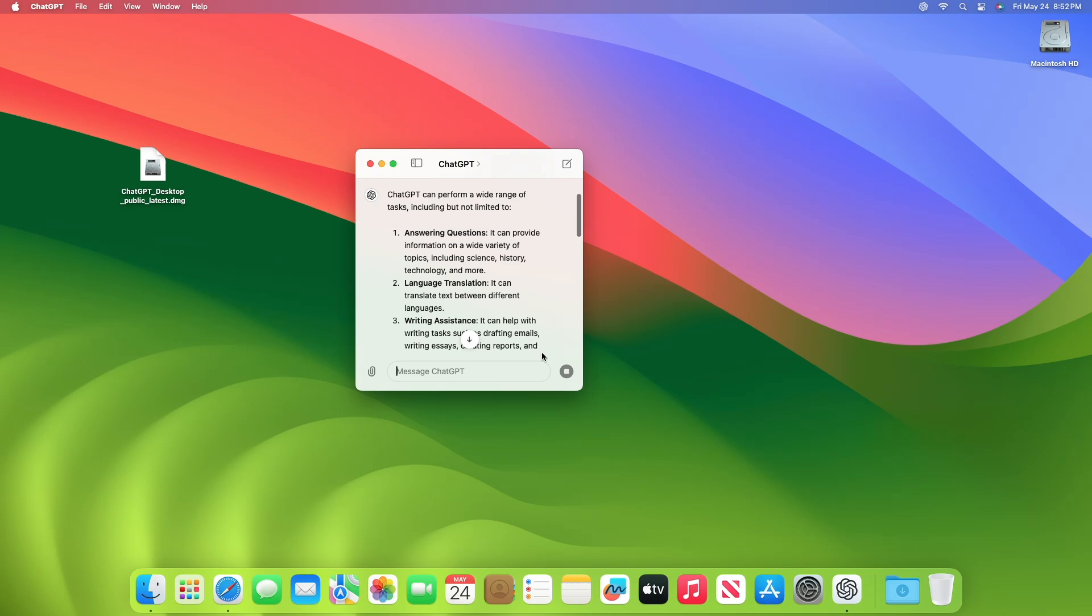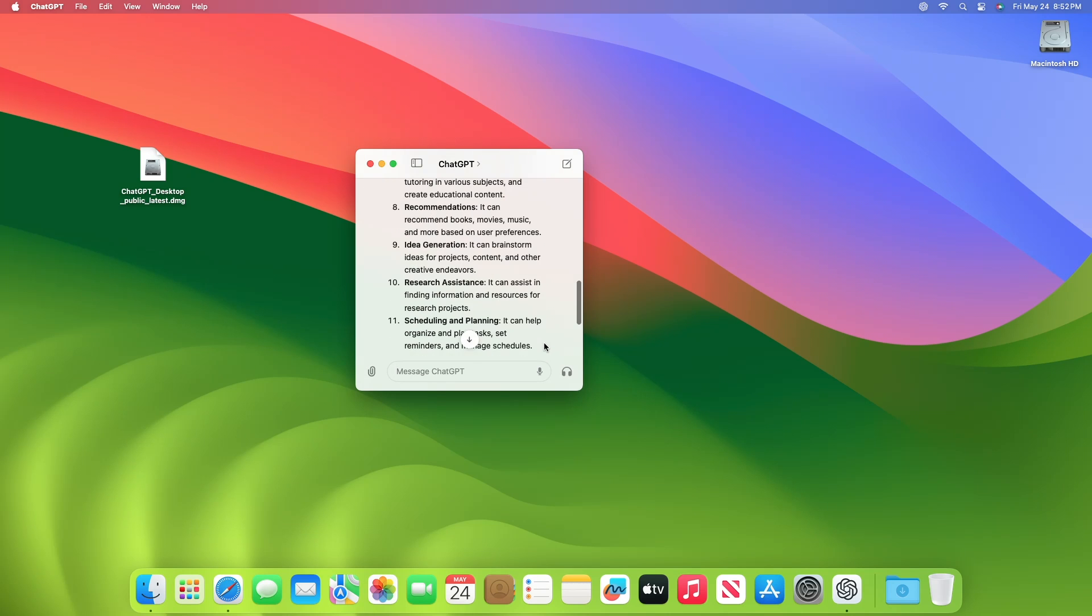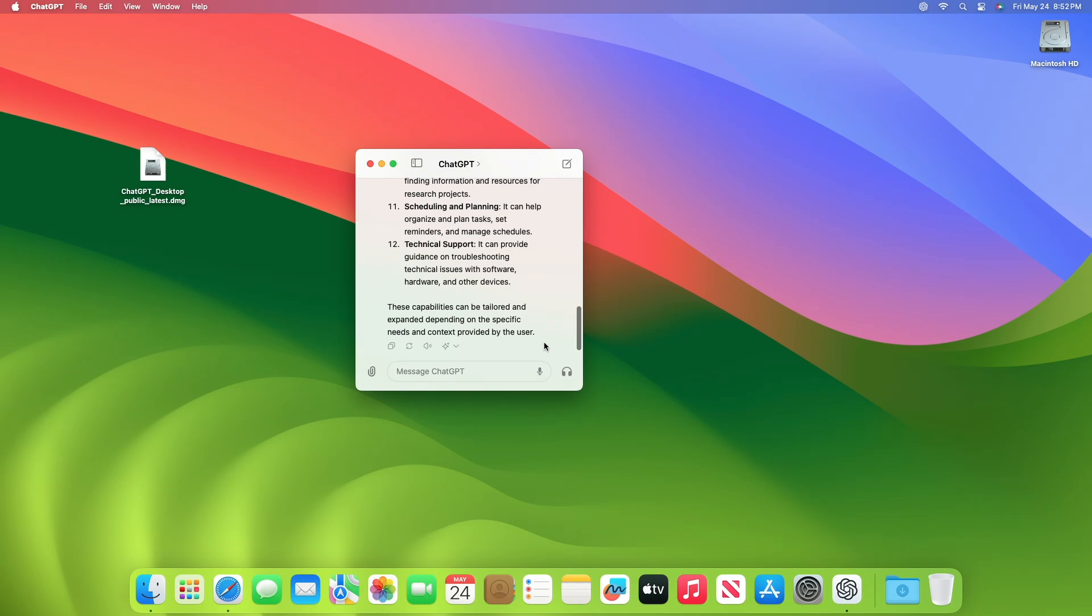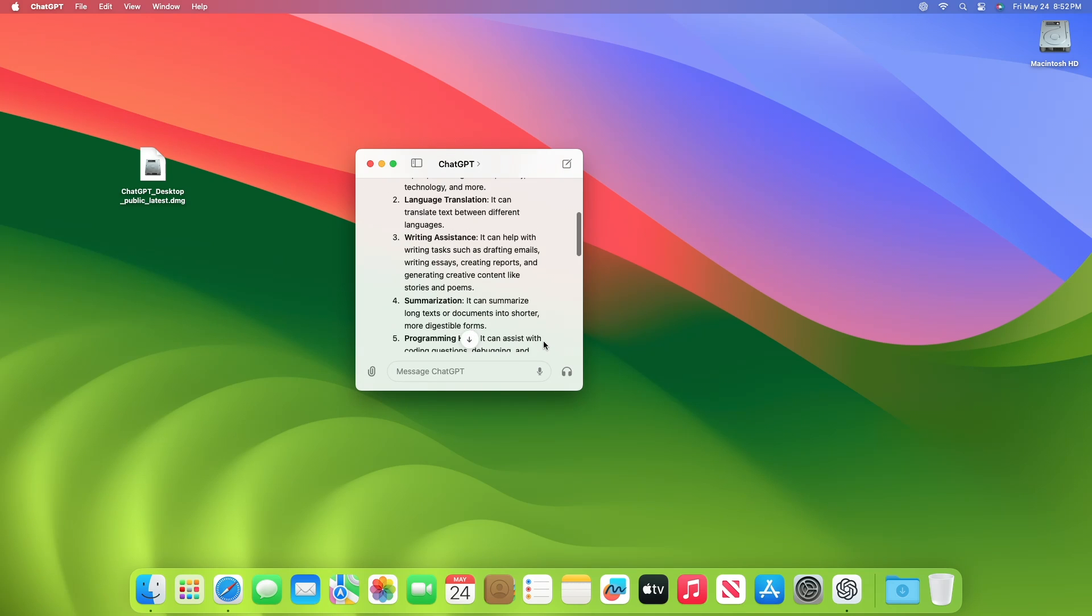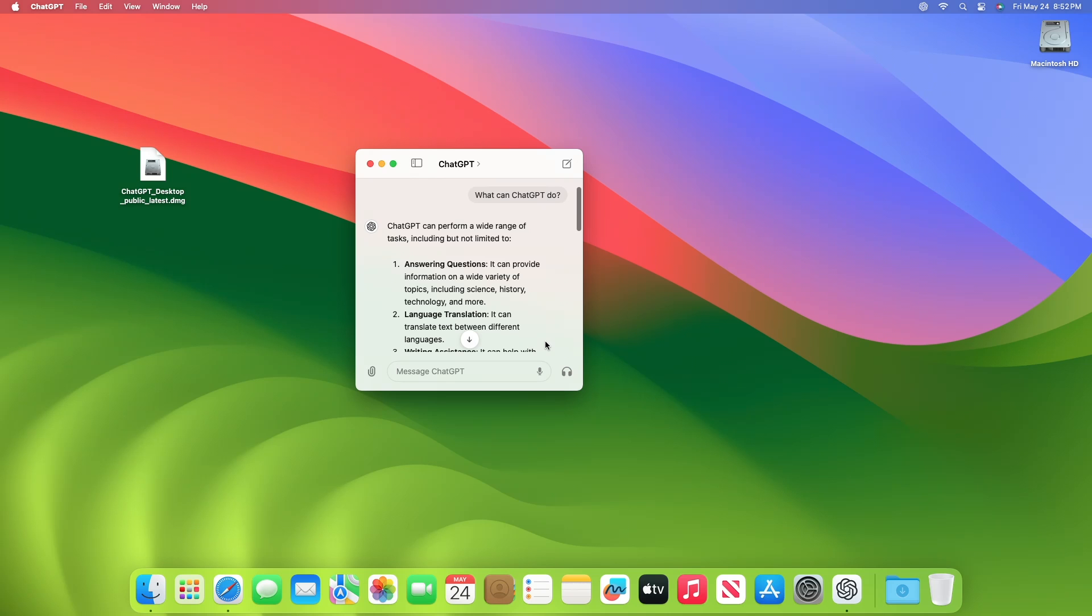And a very advanced voice conversation feature that blows Siri, Alexa, and every other voice assistant completely away.